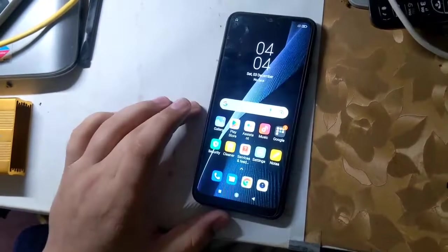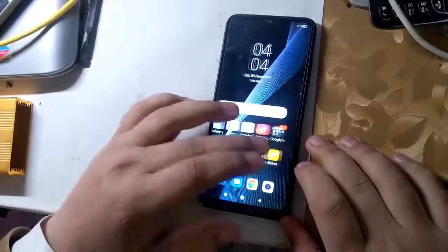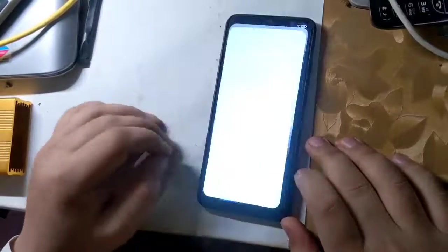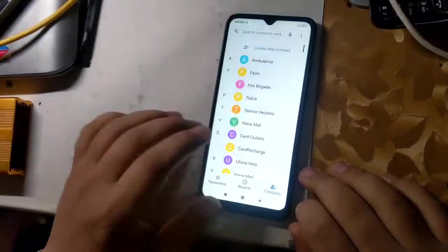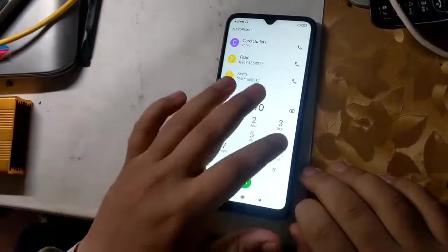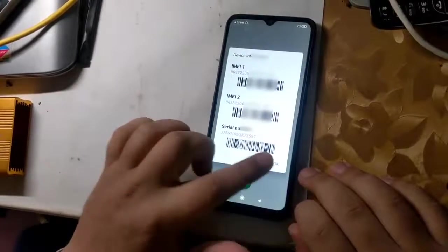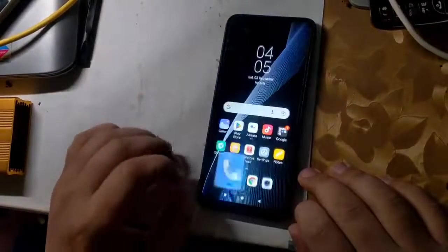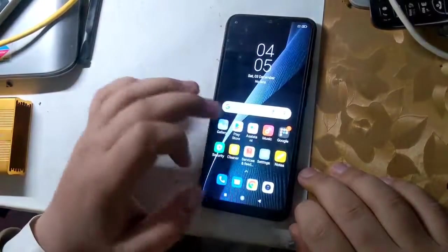Hope you all are well. Today I will show you in this video how to repair the IMEI of Redmi MediaTek CPU phones. All you have to do is follow the instructions given in the video.